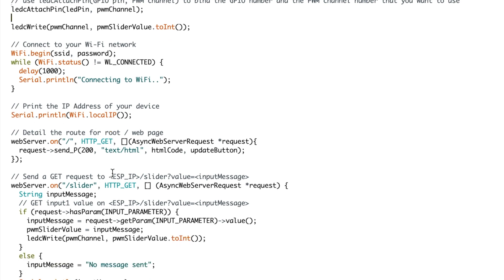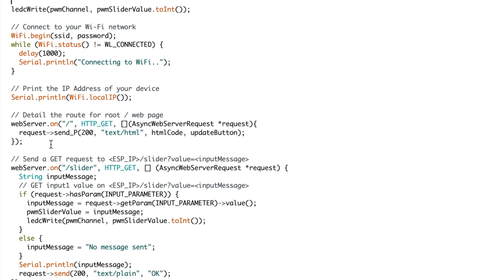And then we will detail the root to the root or web page. By doing this we use the web server and we show the root for the HTTP GET requests to send the HTML code and the update button.